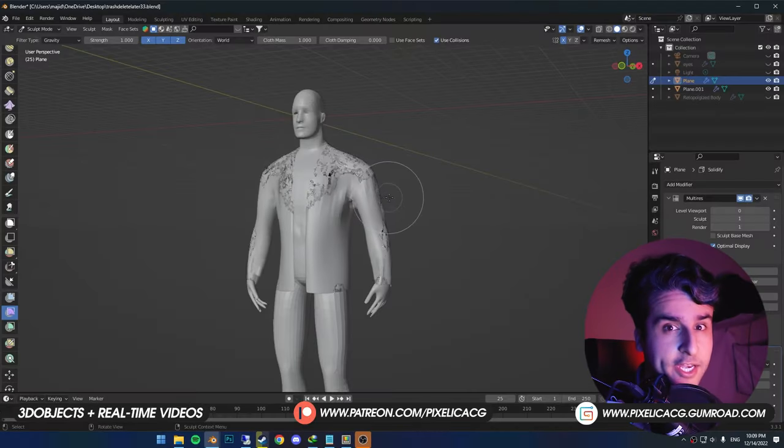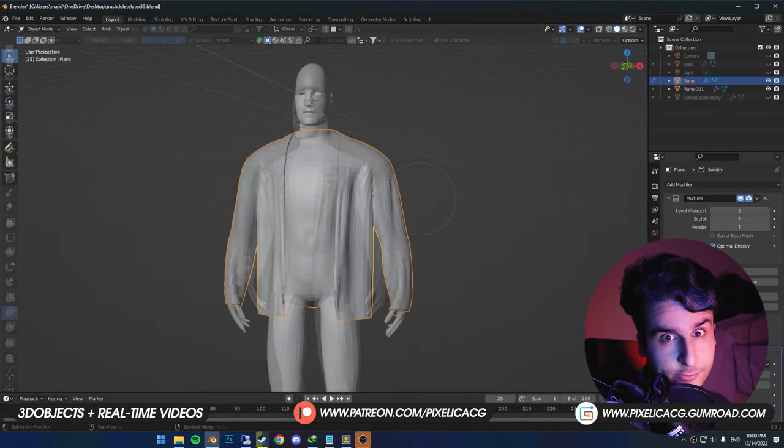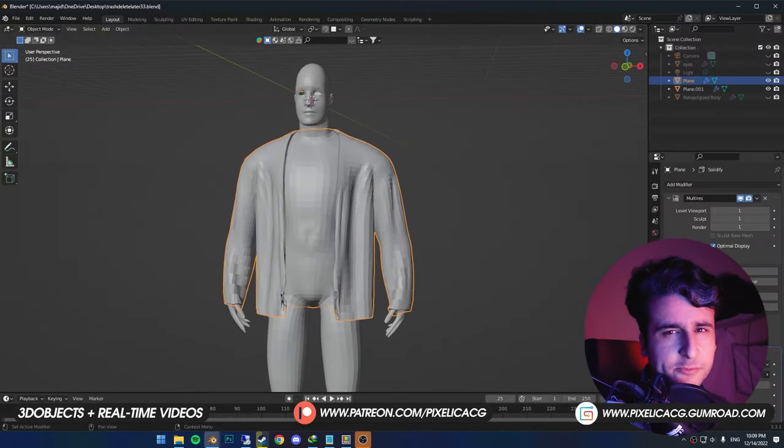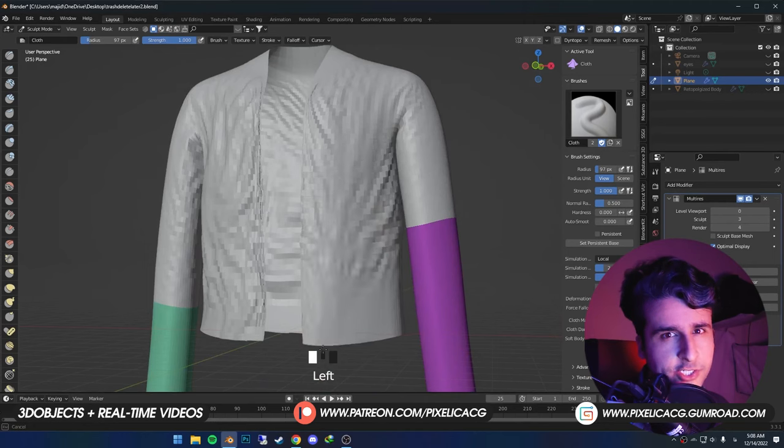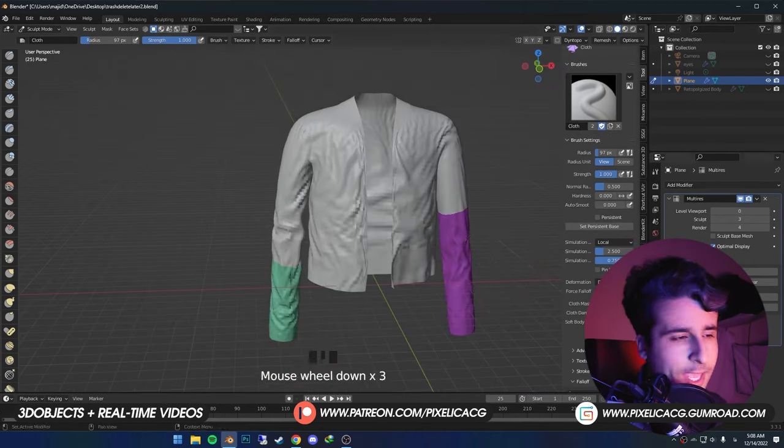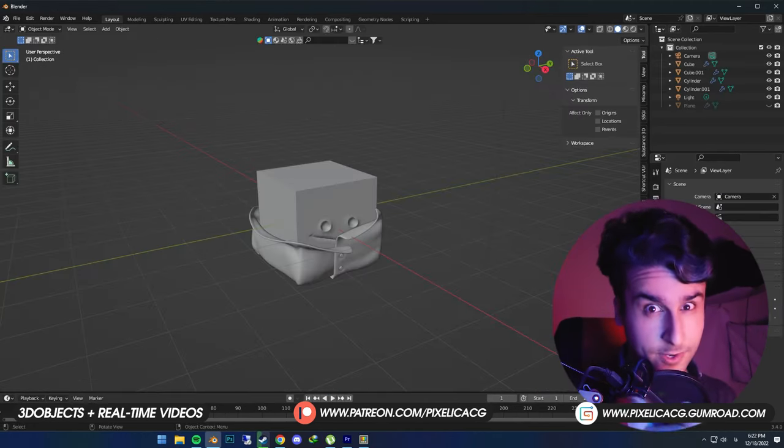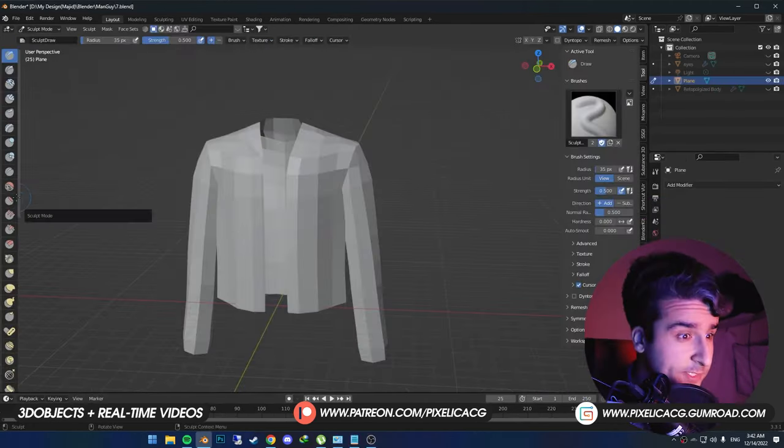Cloth Sim brushes are pretty nice if you know how and when to use it. Some people just pick up Cloth Brush, click a few times and call it useless and get back to sculpting. We're gonna prove them wrong.